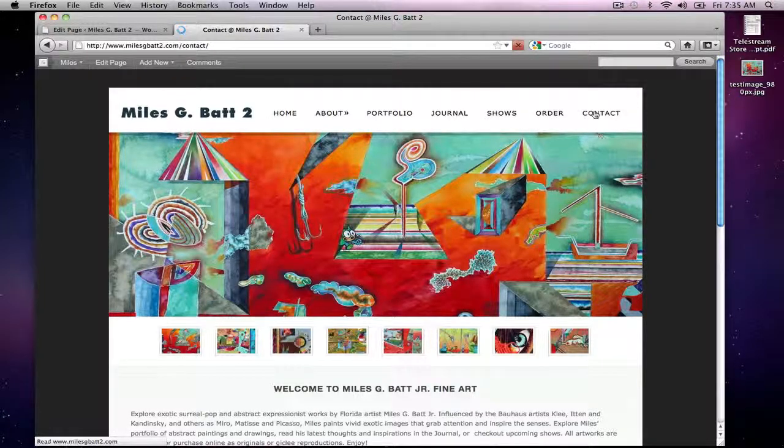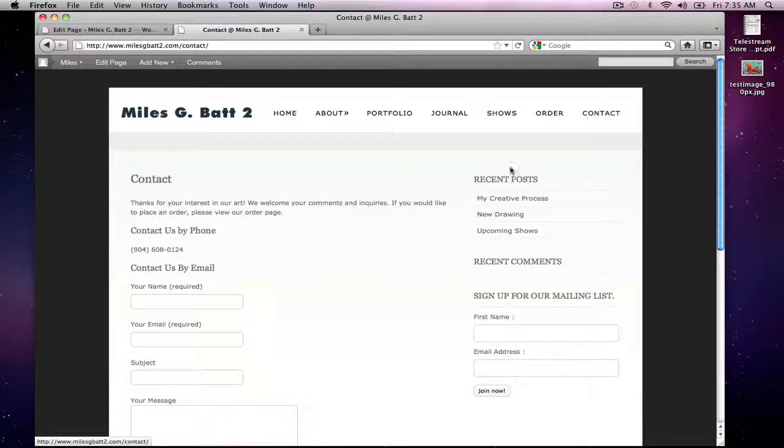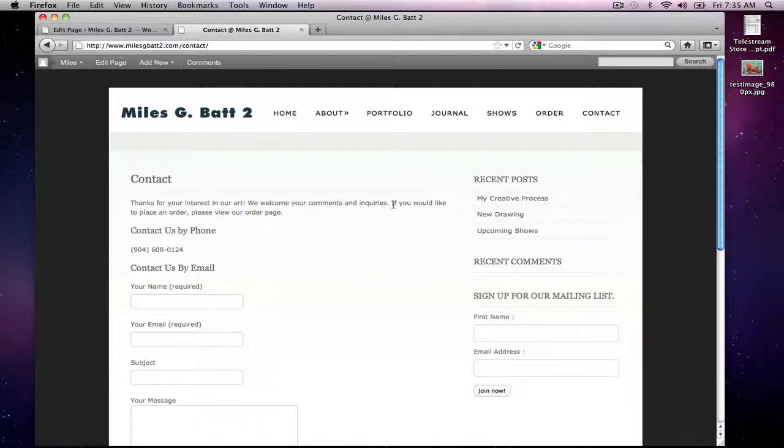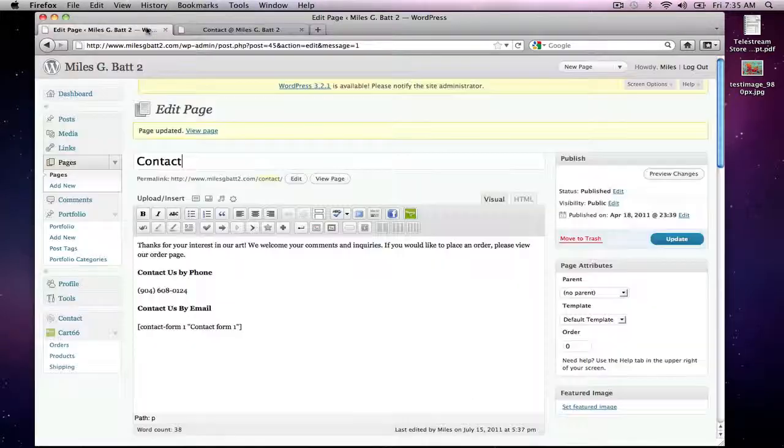You'll now see that we have the extra sentence in there. We added the 'If you would like to place an order, please view our order page.' So you'll see that's added in there. I'm going to go back now and actually take that out because we don't really want that in there at this point.